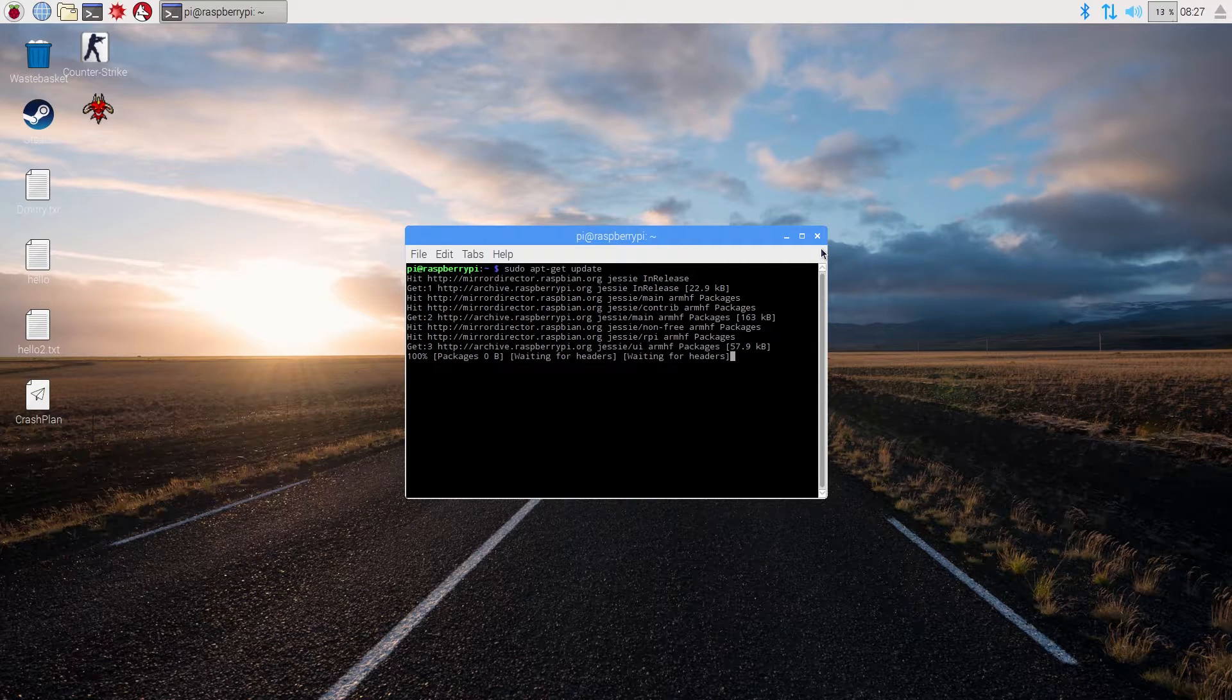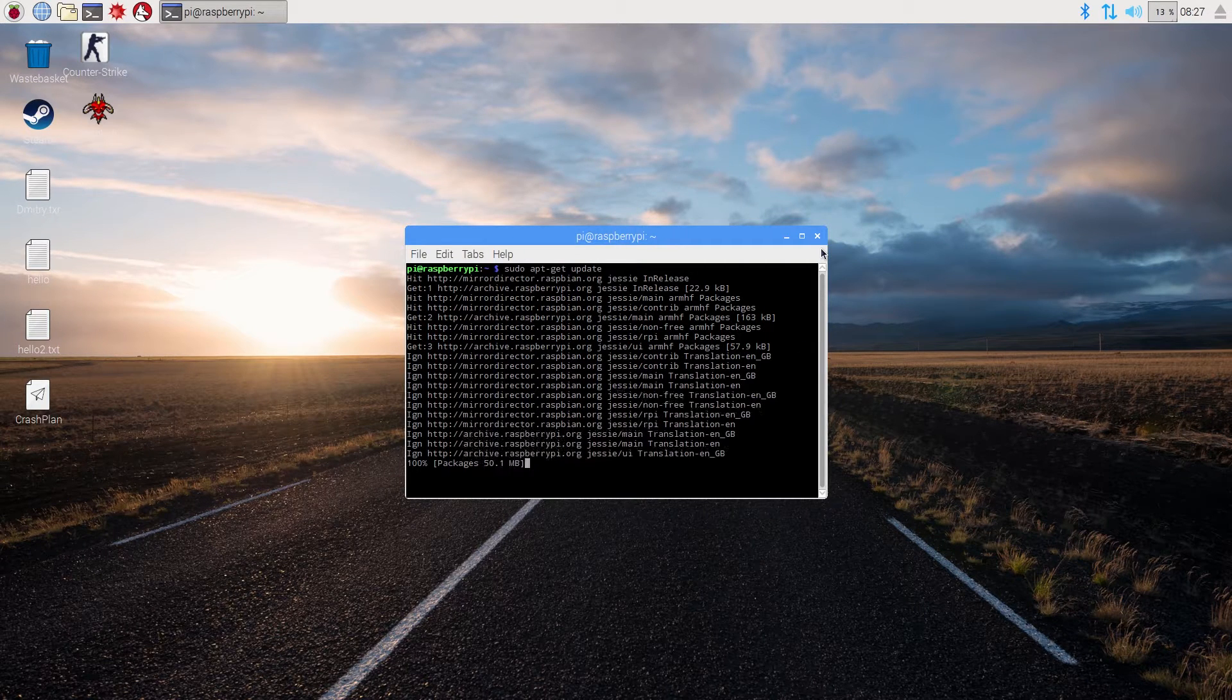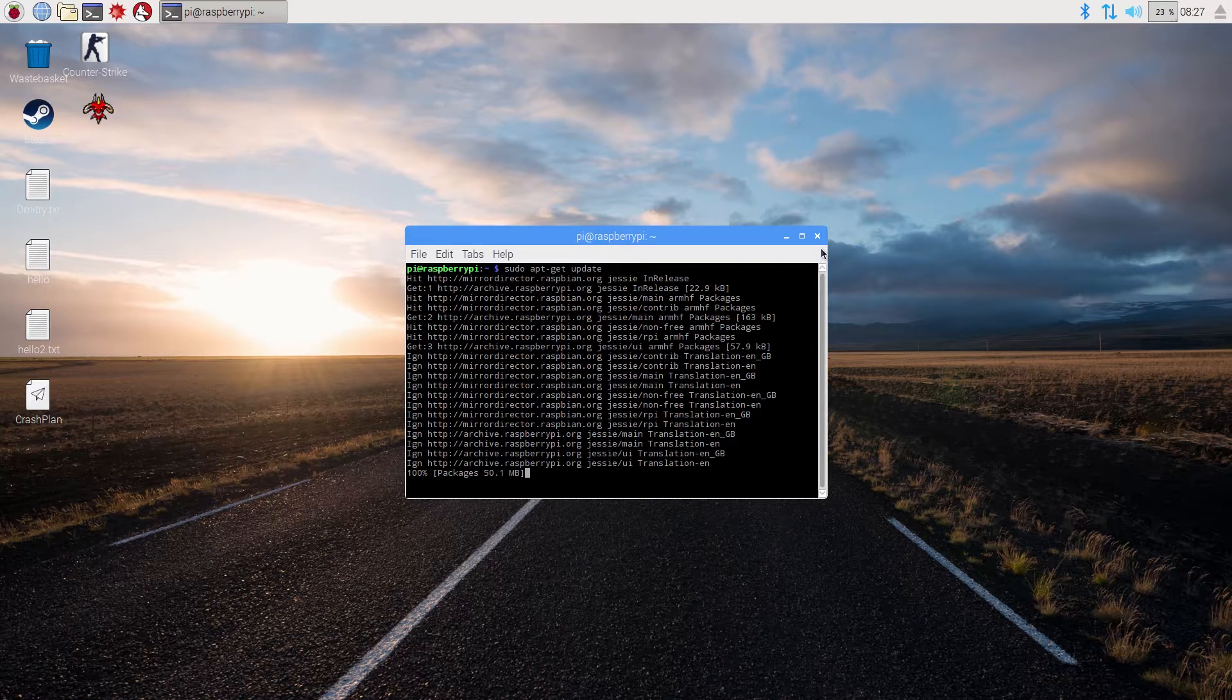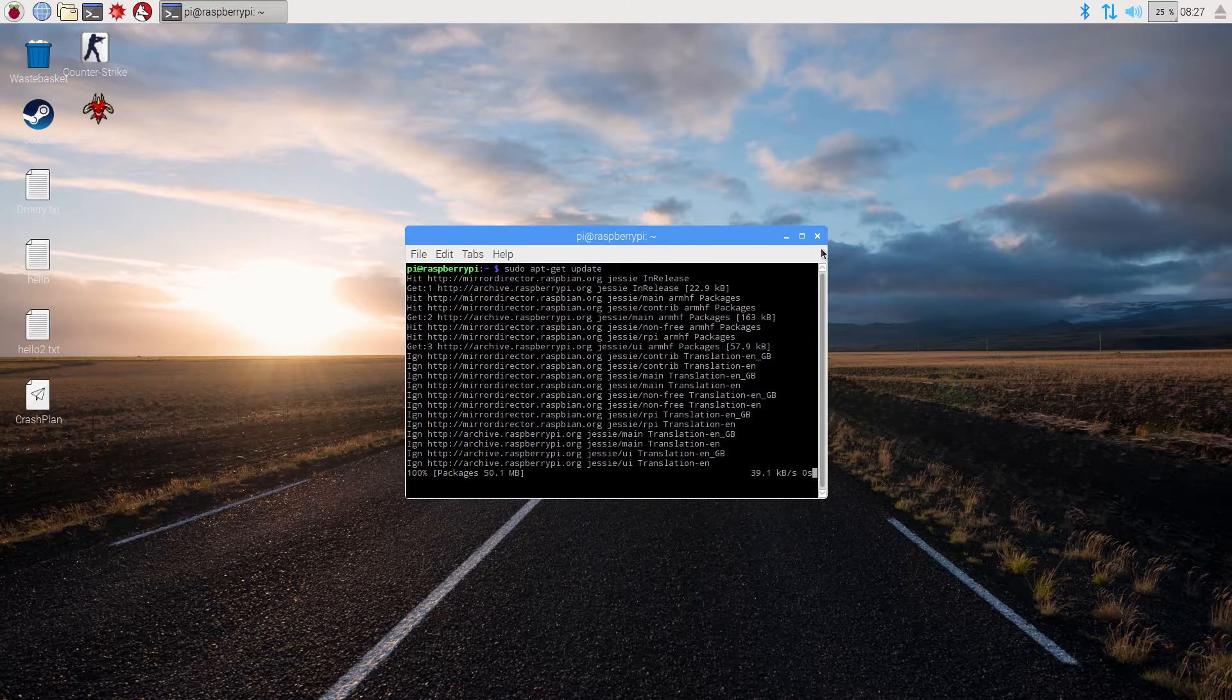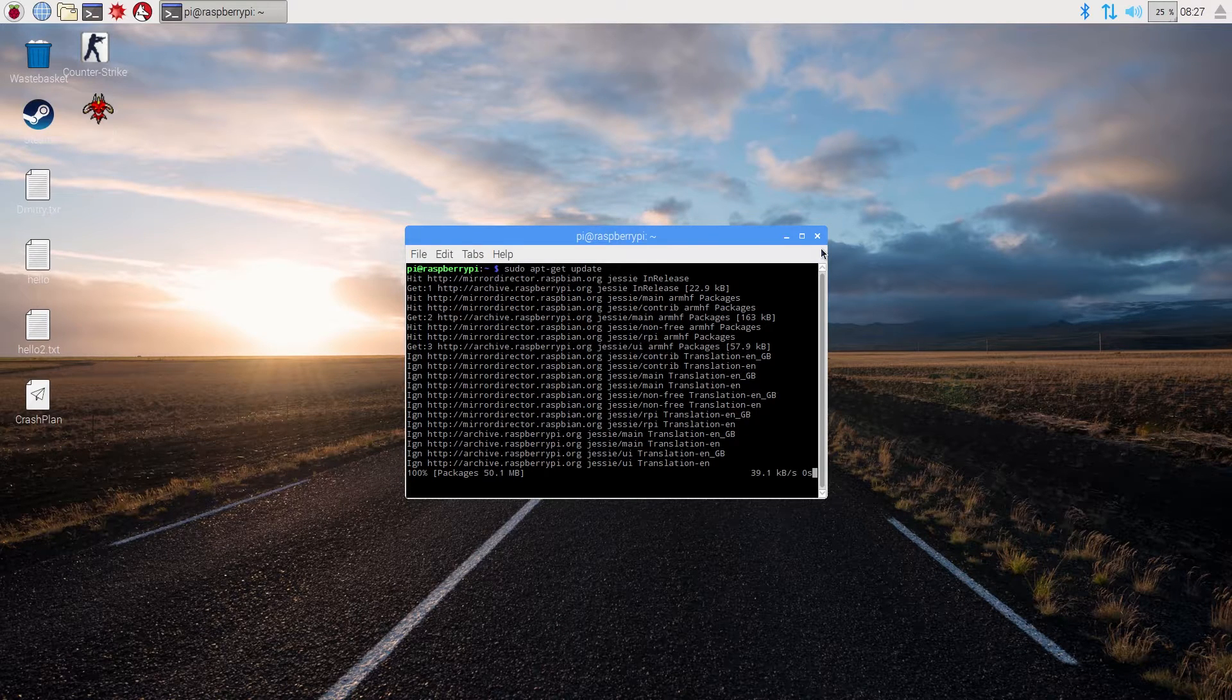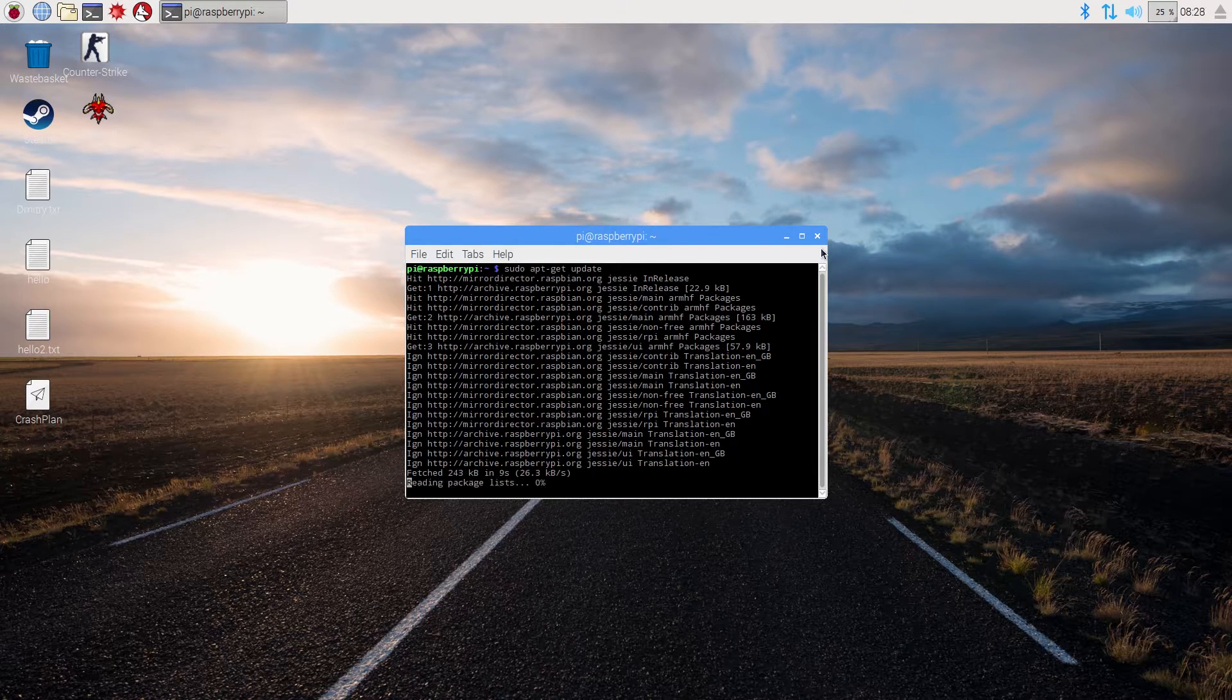You'll see the process going on. It's updating all of its packages and stuff. So let's wait for a little bit.